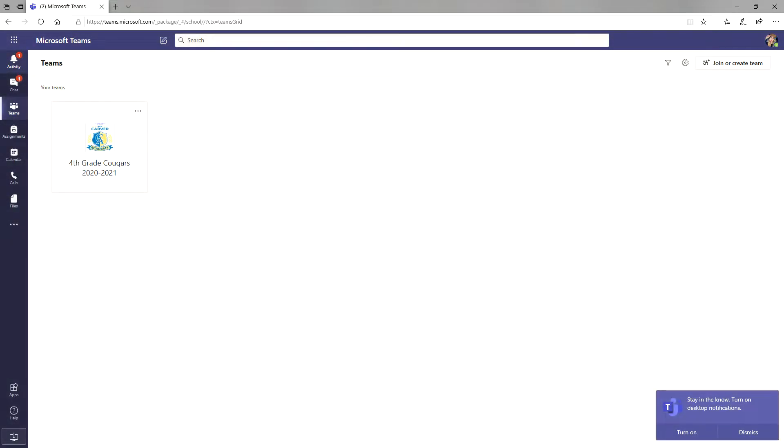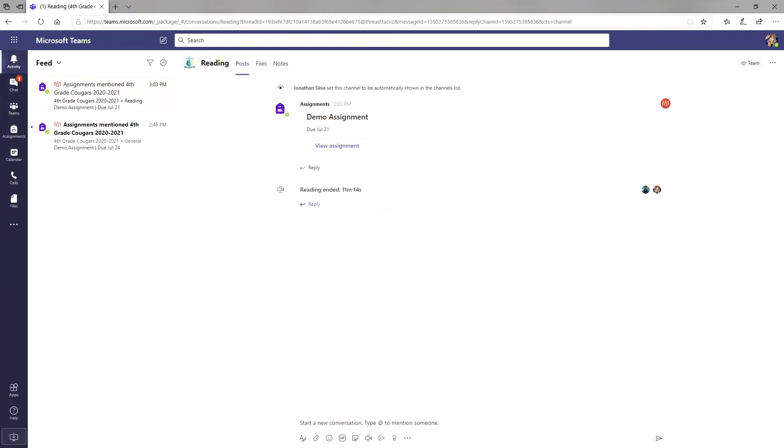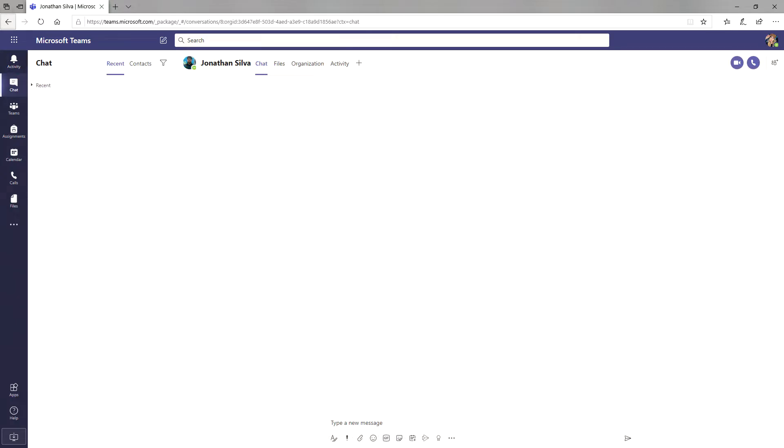This is what the main screen on Microsoft Teams will look like. On the left you can find a panel with several options. On the very top we have the activities section. Here you and your child can see any important updates that your child will need to get from their teacher. Below that is the chat. Here you and your child can directly send messages and questions to your teacher if any help is needed with your work.